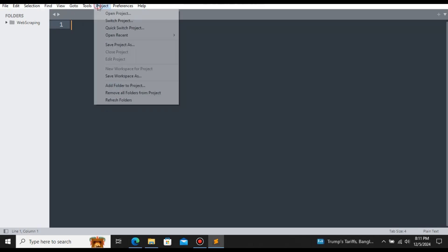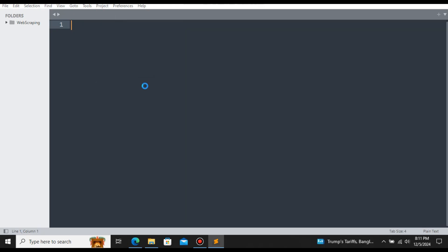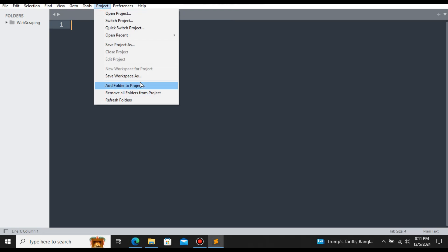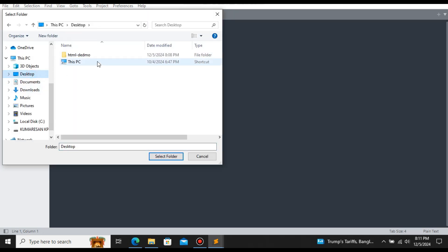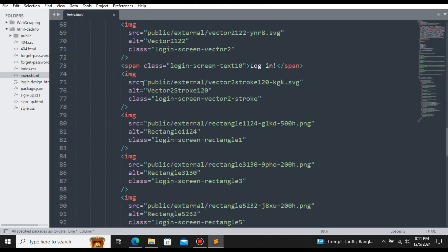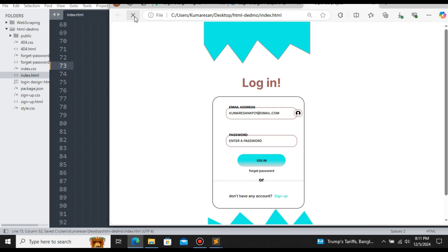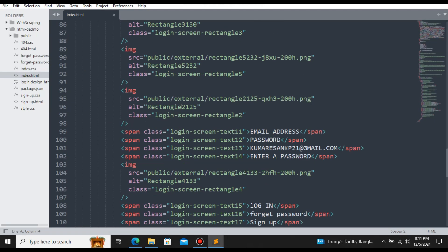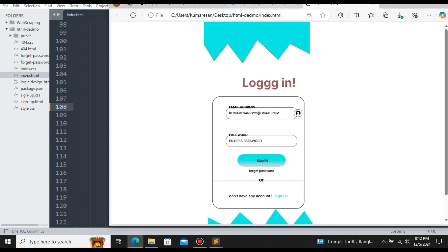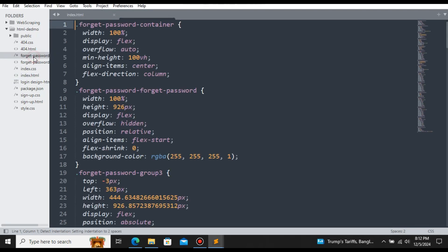If you want to view the source code, let me open this in Sublime Text editor. Select the project, go to Project and click Add Project Folder, select the 'html demo' folder on the Desktop. Here you can see the code for the index.html file. Let's try changing the login title text, save the file, and refresh in the browser — the login text has been updated. Similarly, let's replace 'login' with 'sign in', save, and refresh. Now the login has been replaced with 'sign in'.